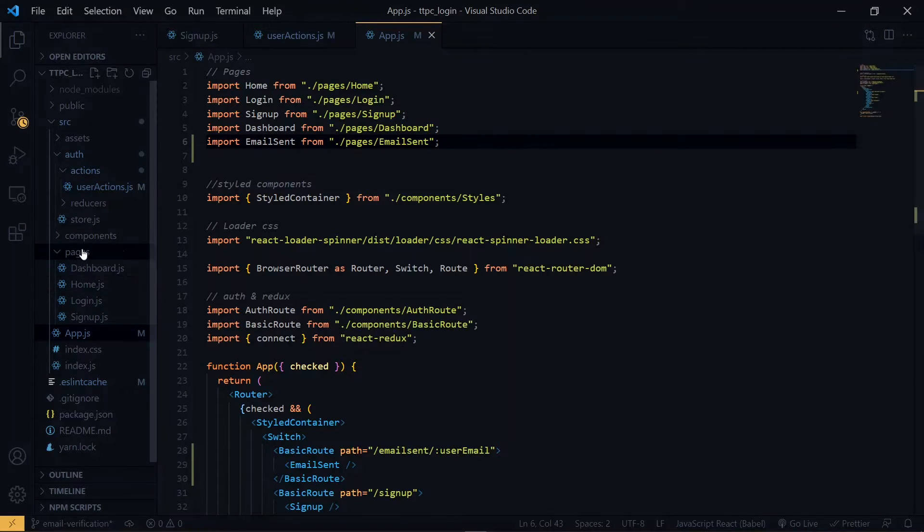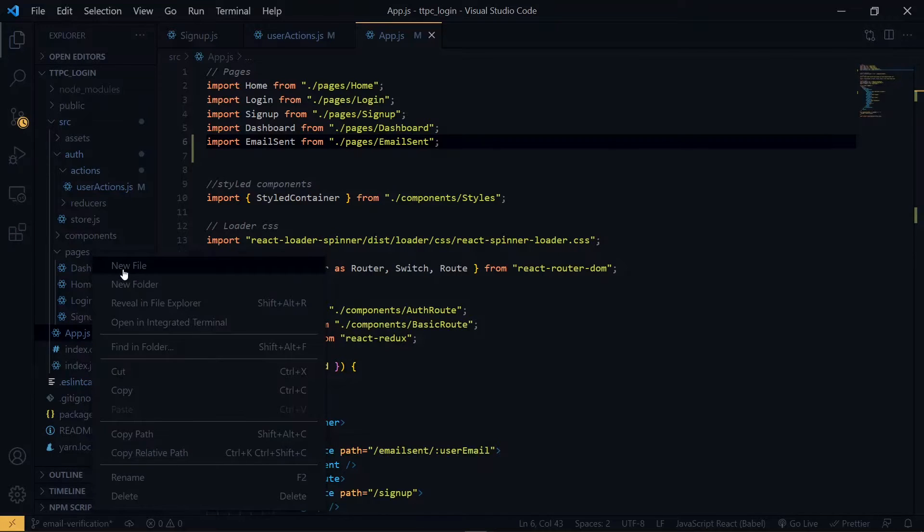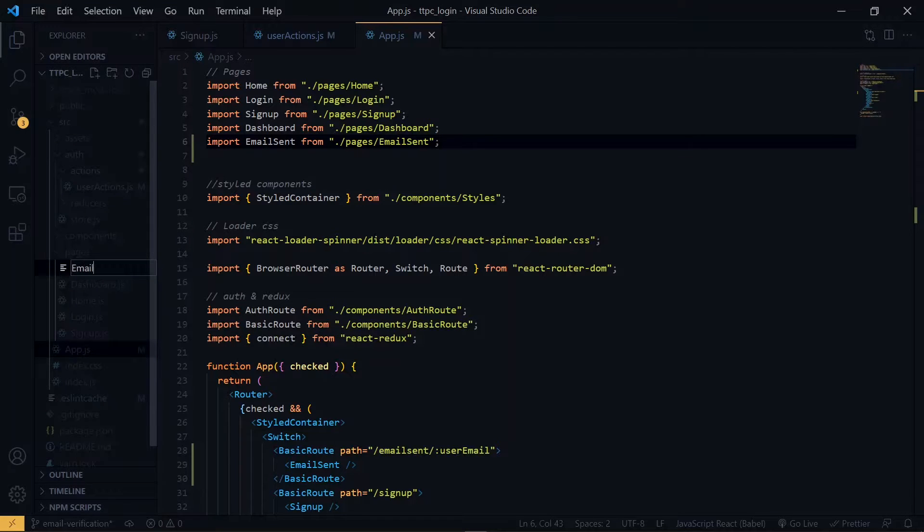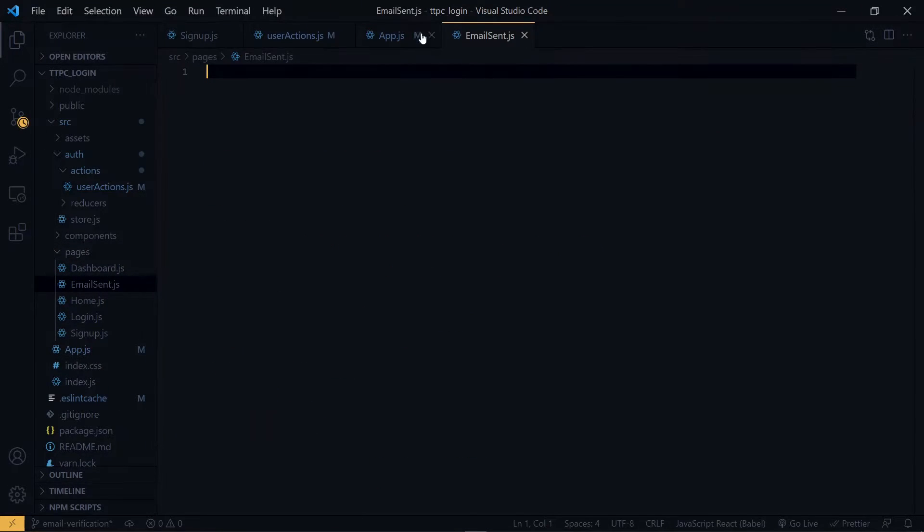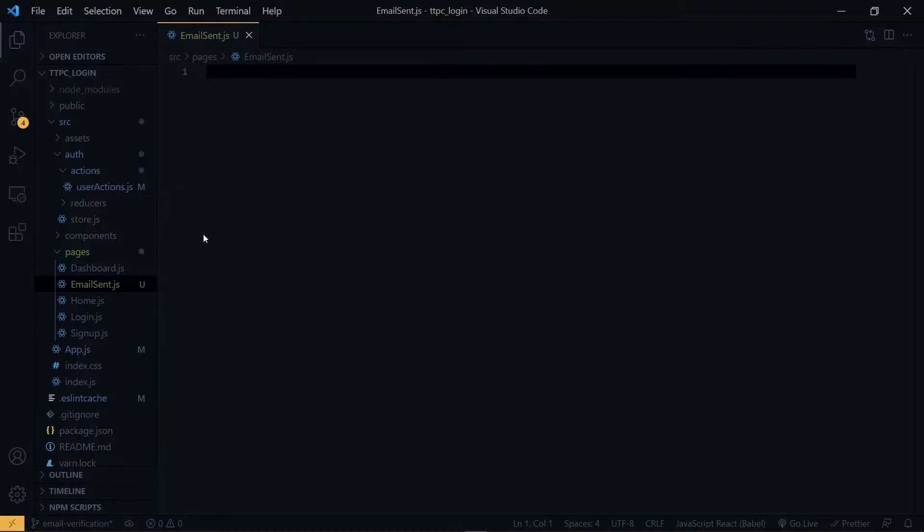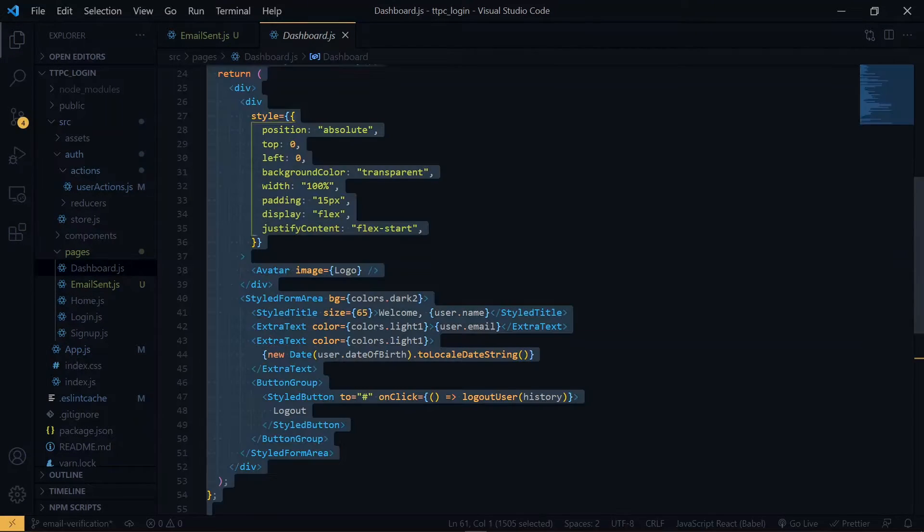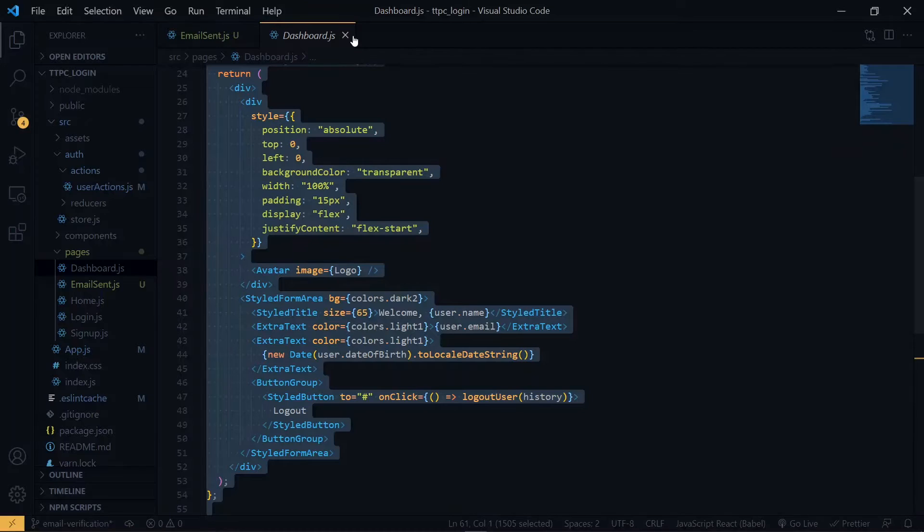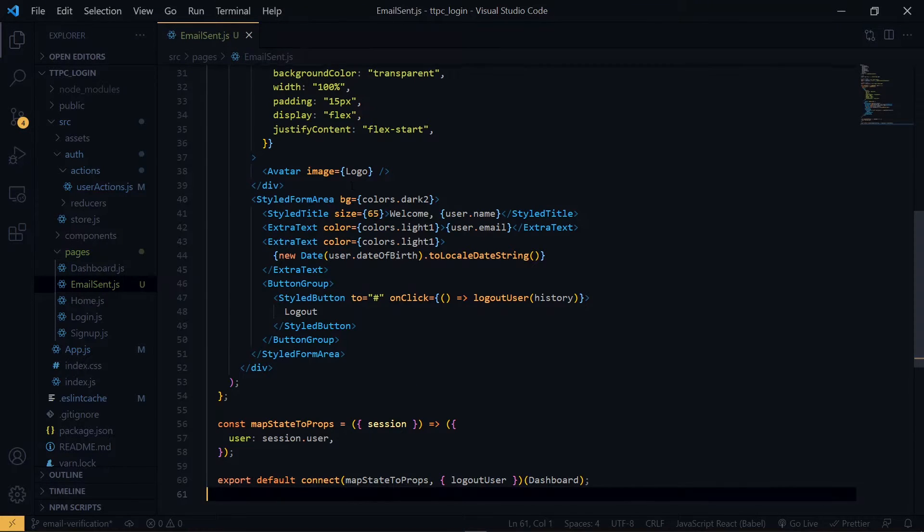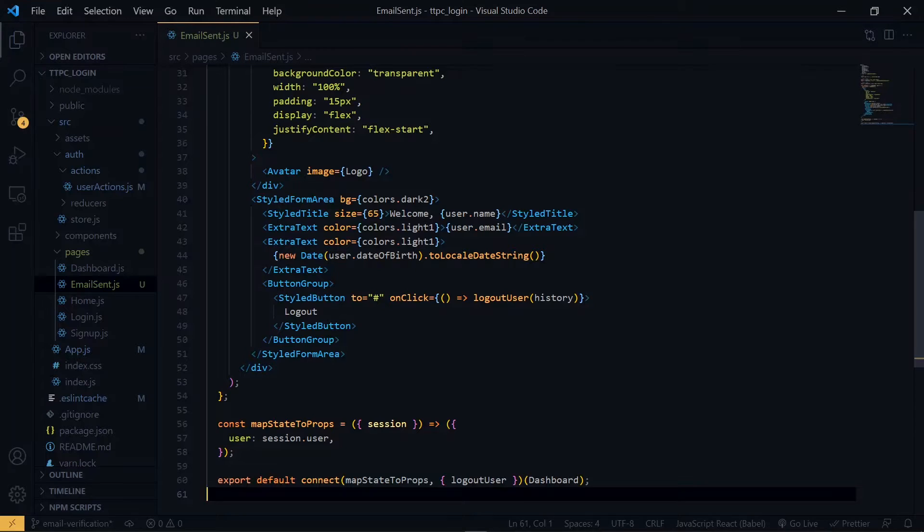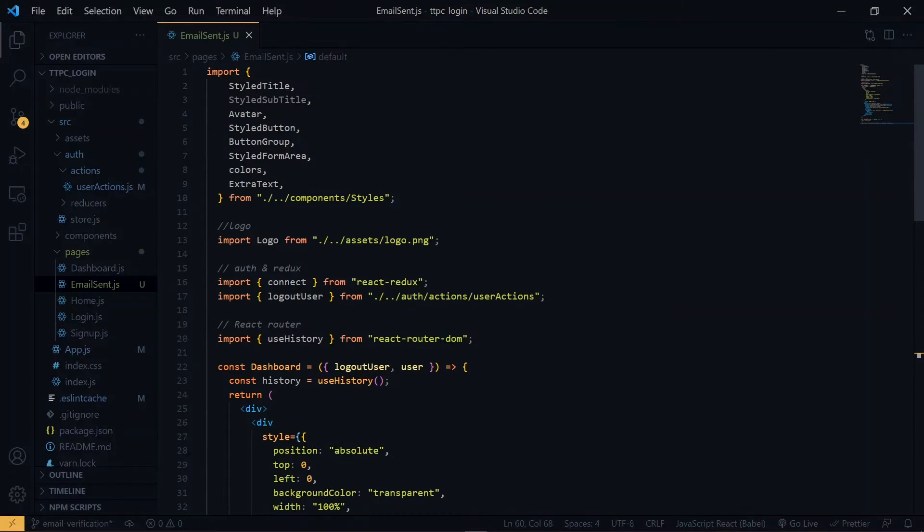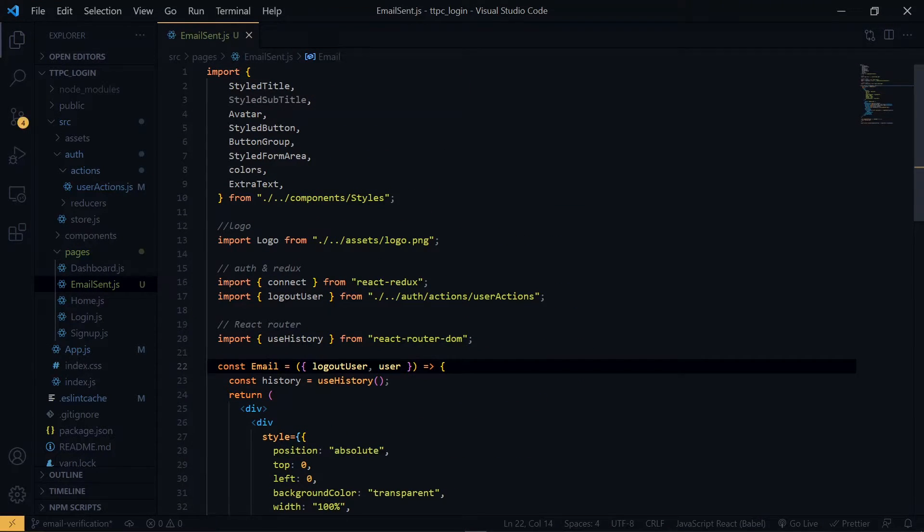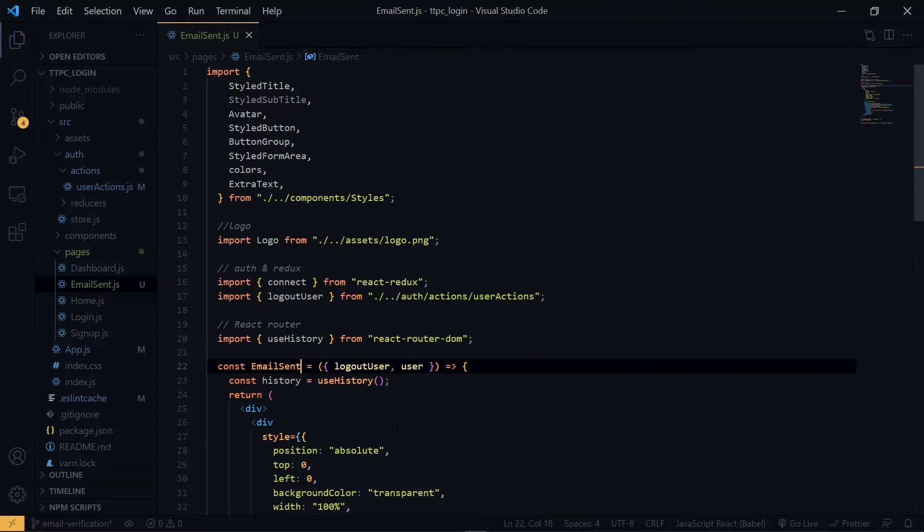Now in pages, we create the email sent component. Now for the start, we copy the content of the dashboard. Once we are here, we start making some changes. We will not be making use of redux in this file, so we can get rid of all the redux related things.